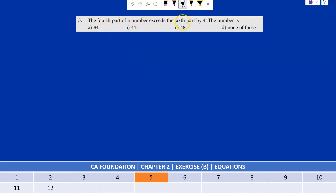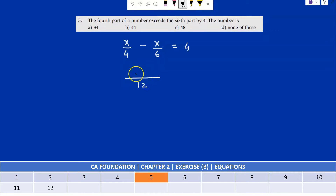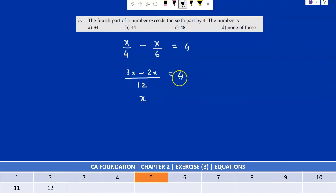The fourth part of a number exceeds the sixth part by 4 — find the number. Let the number be x. Then x/4 − x/6 = 4. Equalizing denominators with LCM 12: (3x − 2x)/12 = 4, so x/12 = 4, giving x = 48. The required number is 48 — option C.